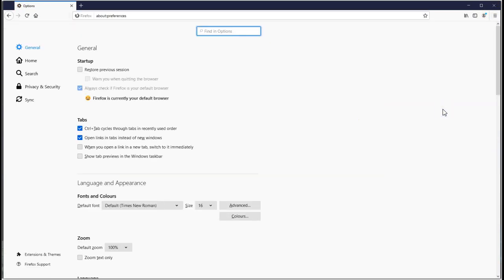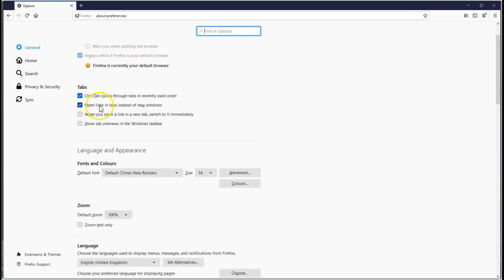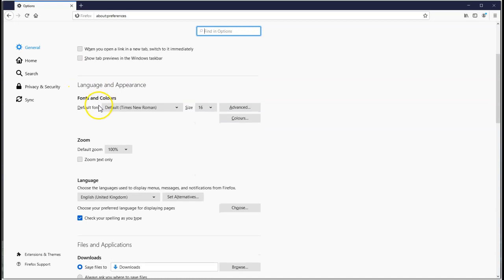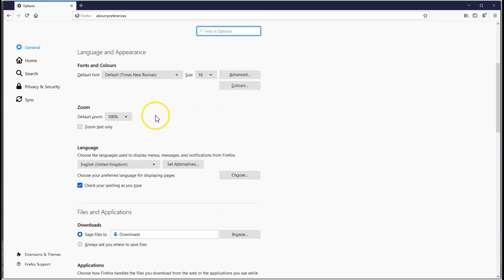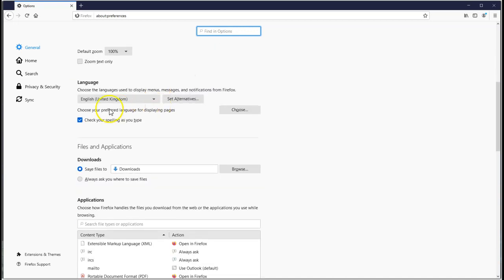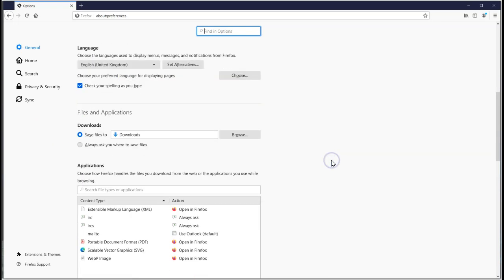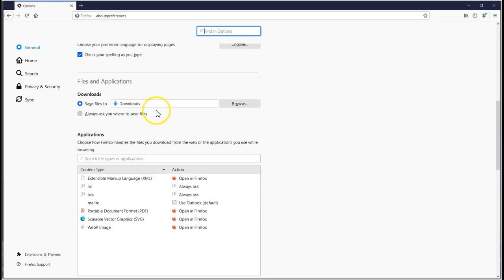We're going to start setting up the various settings. Firefox is currently our default browser. The tabs are okay, language and appearance is fine. Files and applications - it's defaulted here to save the files to the downloads folder on your PC, which is actually probably the best thing to do because every time it's downloaded there, you know where they're going to go. Also they're going to get checked by your antivirus software, which I hope you have.